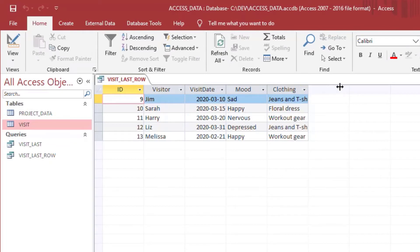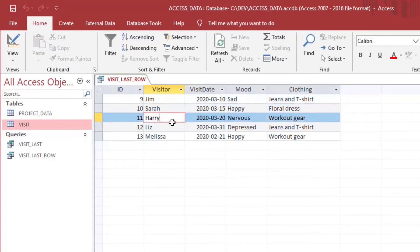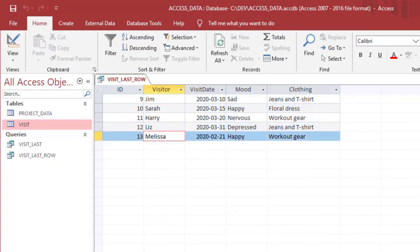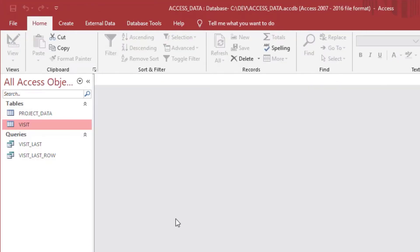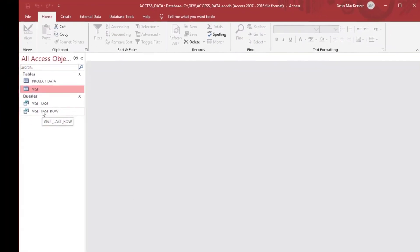We can see that we have each of the people that are making visits, and we can see their last visit record, which has all of the data for their last visit.